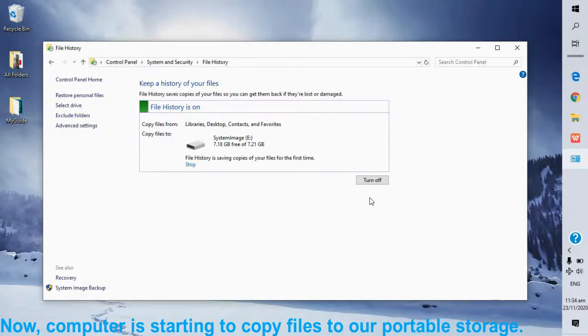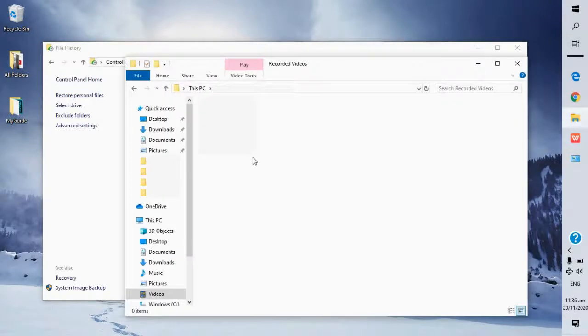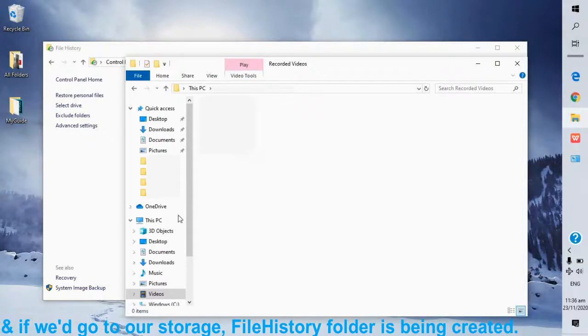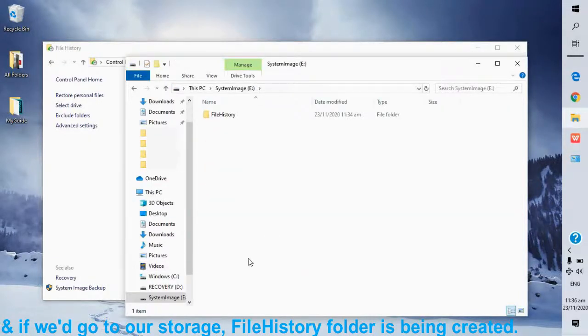Now computer is starting to copy files to our portable storage. And if we go to our storage, file history folder is being created.